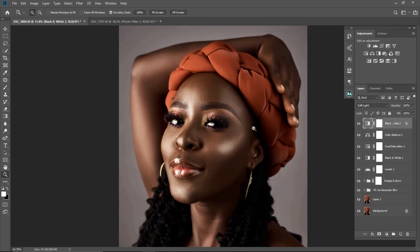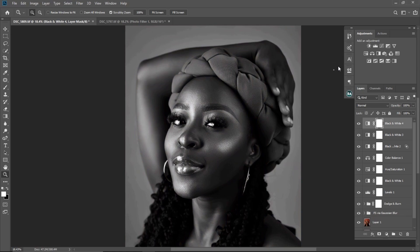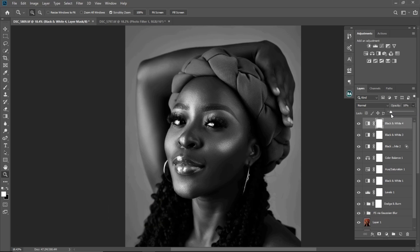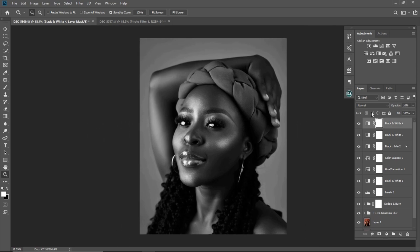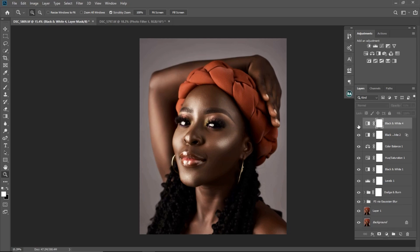Next I'm going to click on the Black and White adjustment layer again. This time I'm not going to change anything — I'm just going to leave it on Normal and reduce the opacity to about 10 or 11. You can see the before and after — we are almost there.